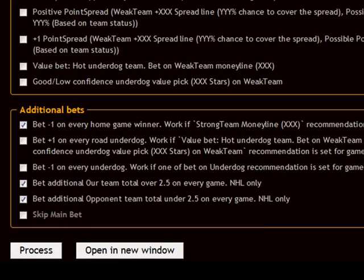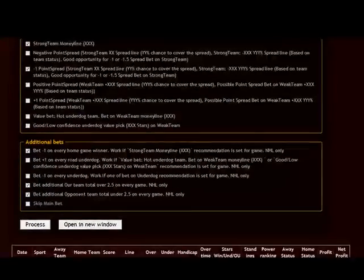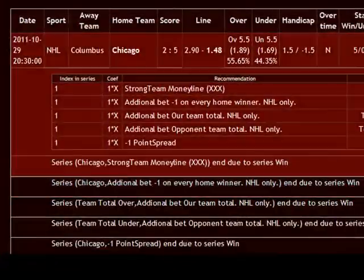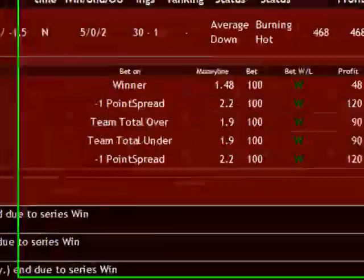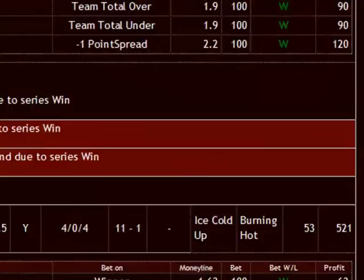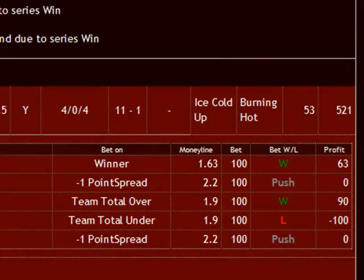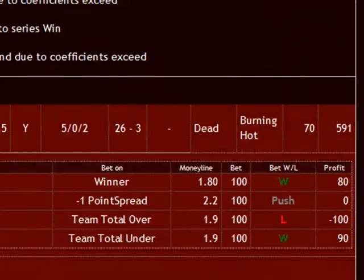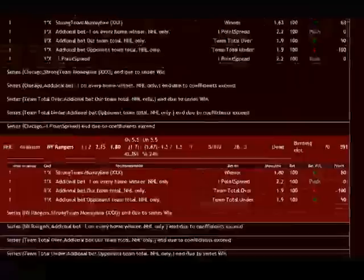If you click Process, the system will show how Z-Code performed on the selected trends. And here you can see which games won, which games got pushed and lost, and analyze the performance.